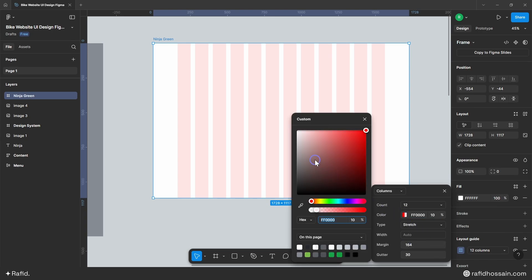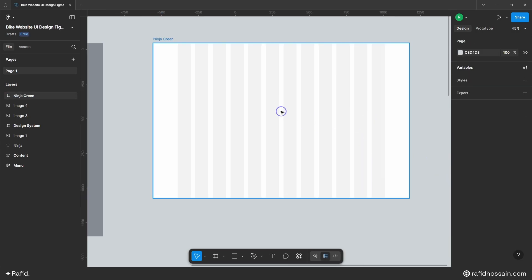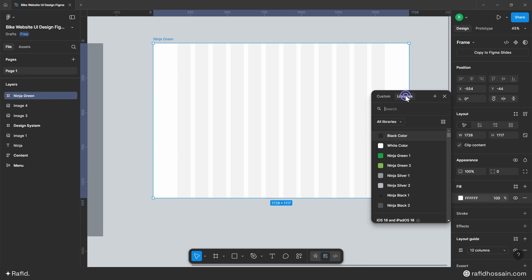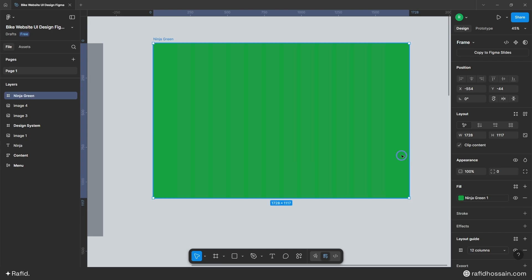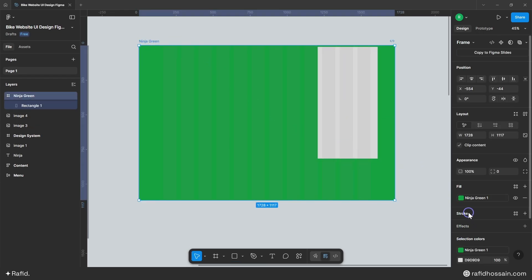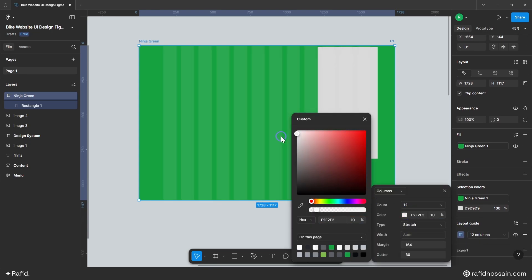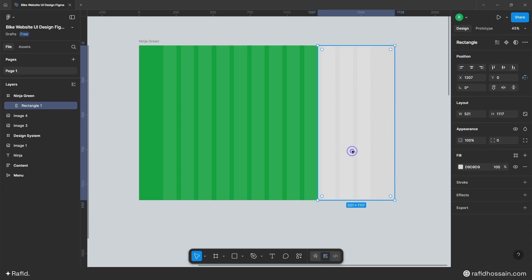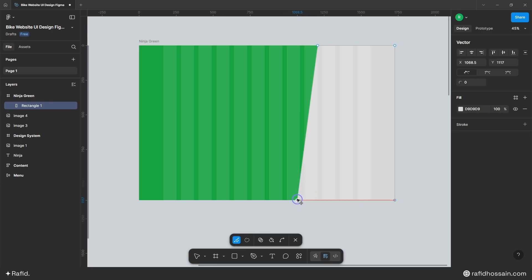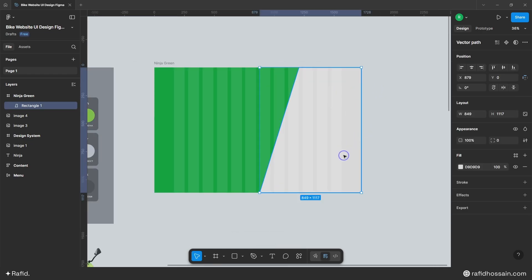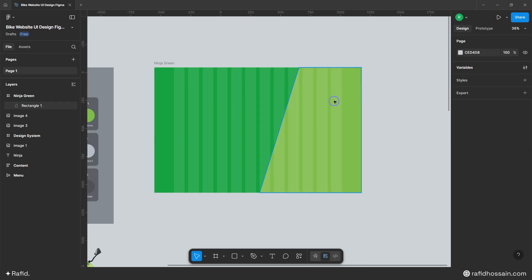I'll change the grid color for visibility, then change the frame background color. Select the frame, click on the fill icon — I already added all the colors to my design library. I'll click on Libraries and change this color to ninja green. Next, I'll add a rectangle to the right side by pressing R on the keyboard and drawing a rectangle. I'll change the layout grid color to white, reposition the rectangle, and change its color to ninja green as well. Then I'll lock this layer.